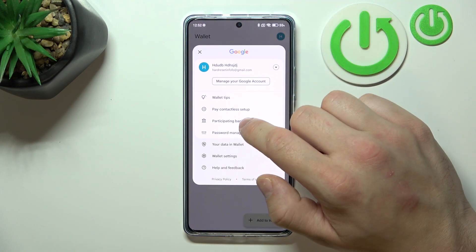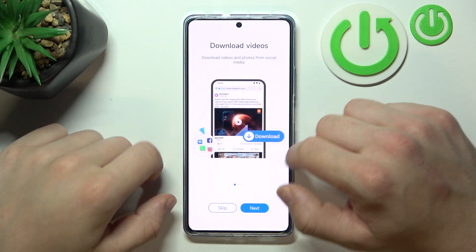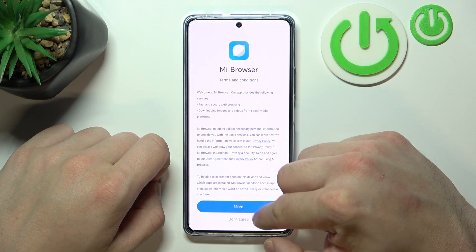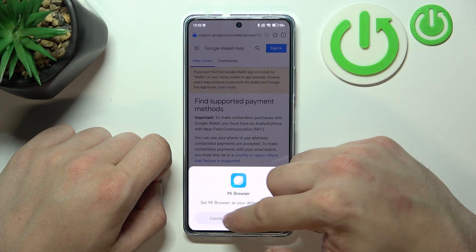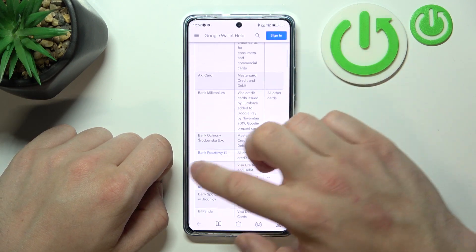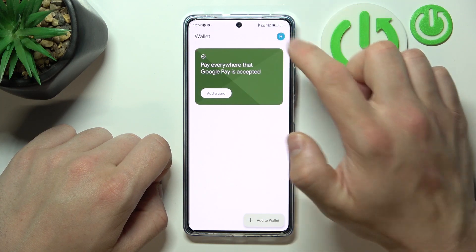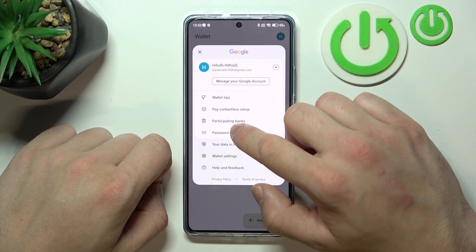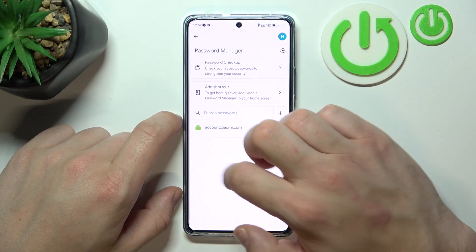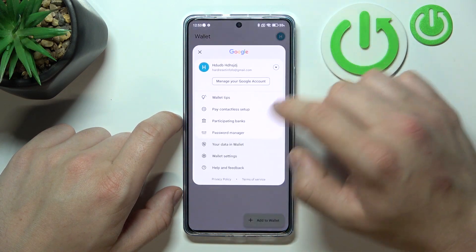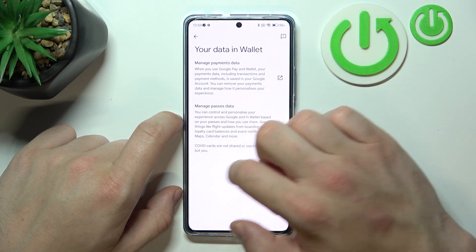Next, you can check the full list of participating banks and check your passwords in Password Manager. In your data in Wallet you can manage payments data and passes data.